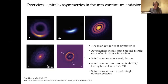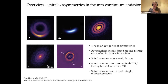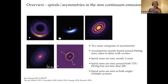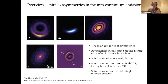The other kinds of substructures in the continuum are spirals and asymmetries. You have isolated asymmetries, but also within rings and gap systems, very small asymmetries. It's unclear whether these two categories of asymmetries are really tracing the same processes or at least the same origin.